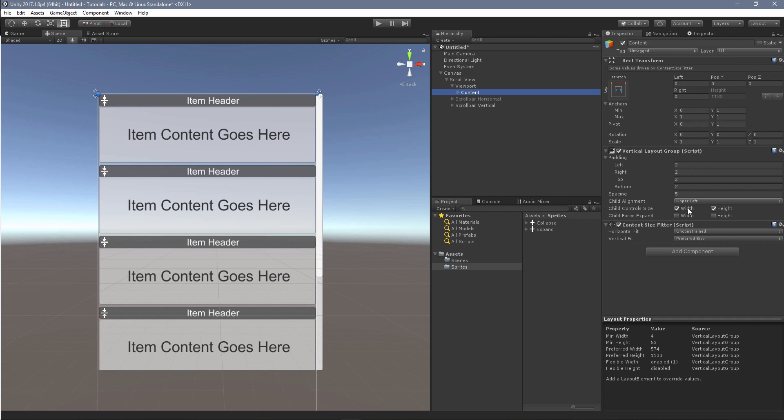The key settings here are the child control size. Both of these boxes need to be ticked, and the child force expand is unticked. We then put on a content size fitter and set the vertical fit to preferred size. You could also set the horizontal fit to preferred size, but I was dealing with the horizontal fit with layout elements. So that's our main setting there for our content.